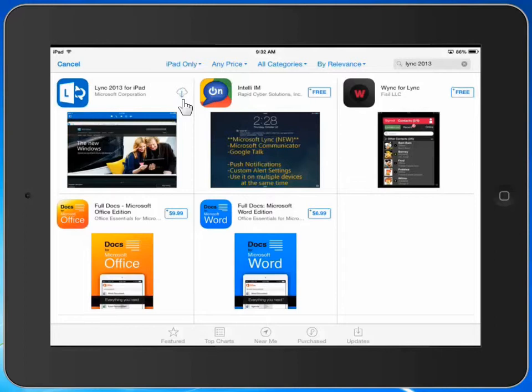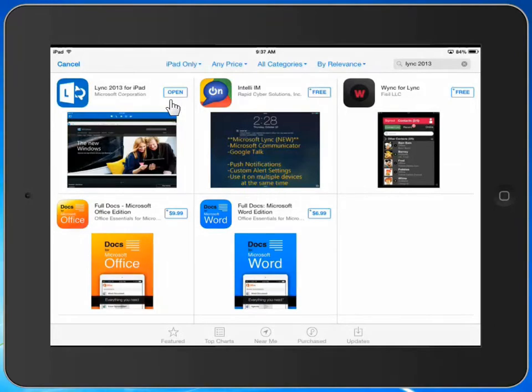You may see an icon here that says the application is available for free. Either way, you click in this area and Lync 2013 will start to download on your iPad. With Lync 2013 successfully downloaded, we now have the ability to open Lync 2013.